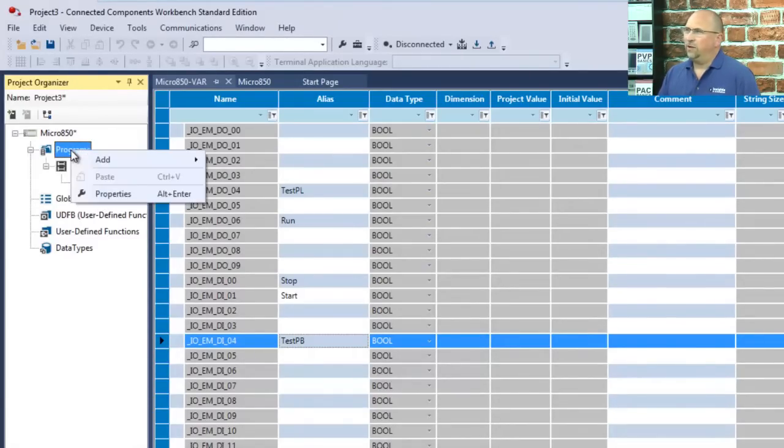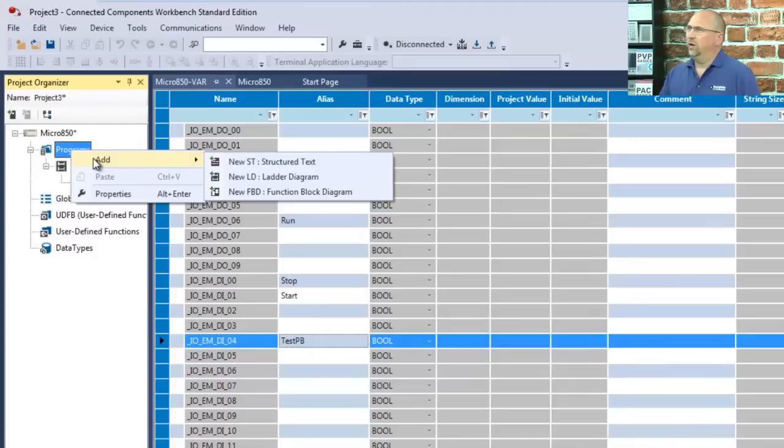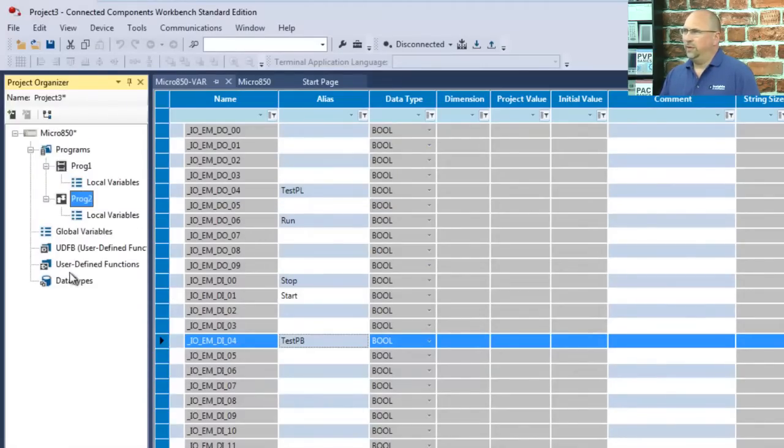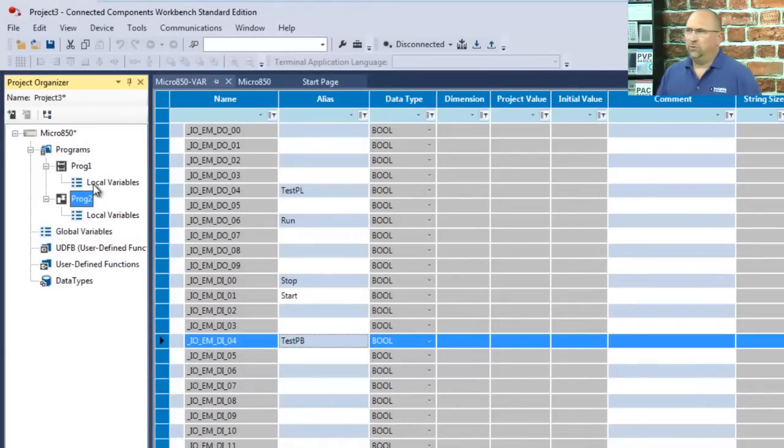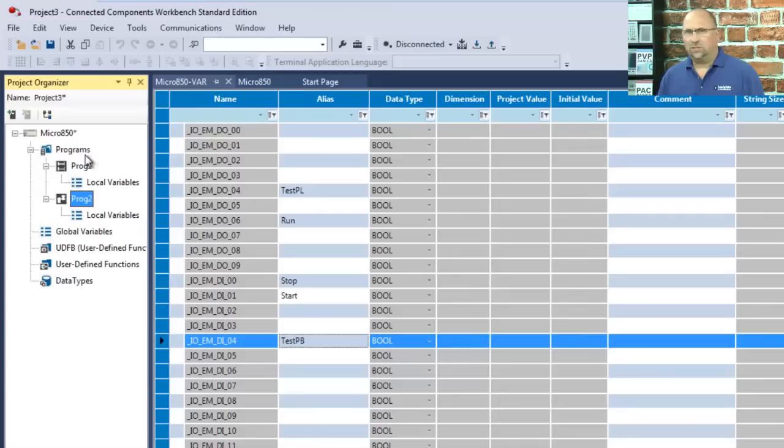And if we want to create another program, we can do that. Let's create one that's a function block. And you can see it appears here. It has its own local variables. But you notice there's no main routine that has to jump to other subroutines. And there's no tasks.